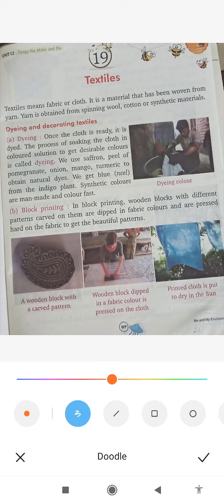Dyeing is a process where you dip the cloth in a colored solution. You can make any color you want — dark blue, red, yellow — whichever color you want to give the cloth. The color dissolves in the water and this process of dyeing can be applied to the cloth.